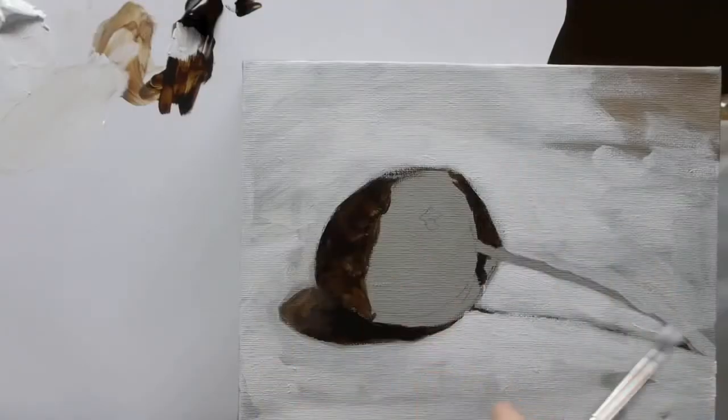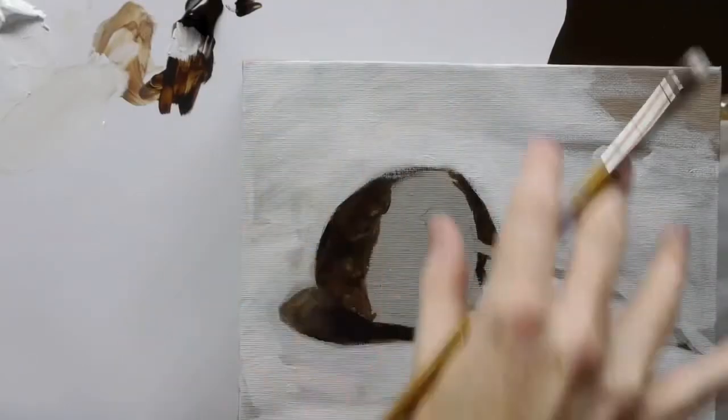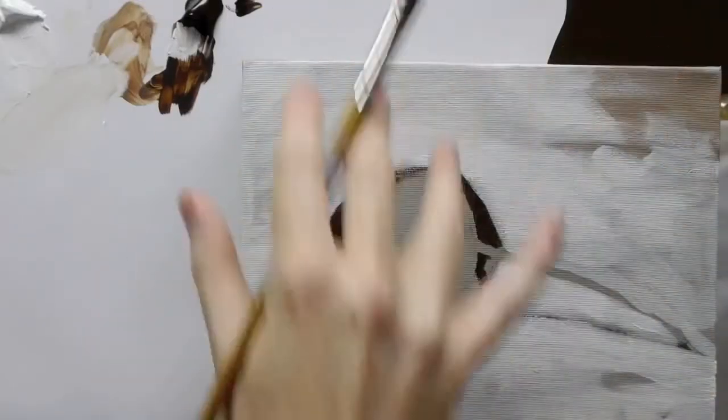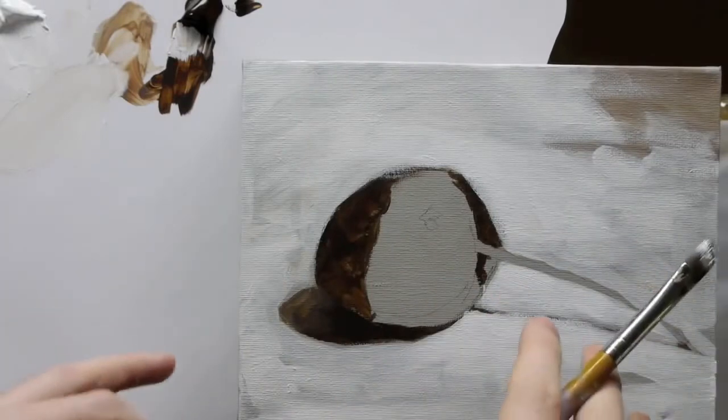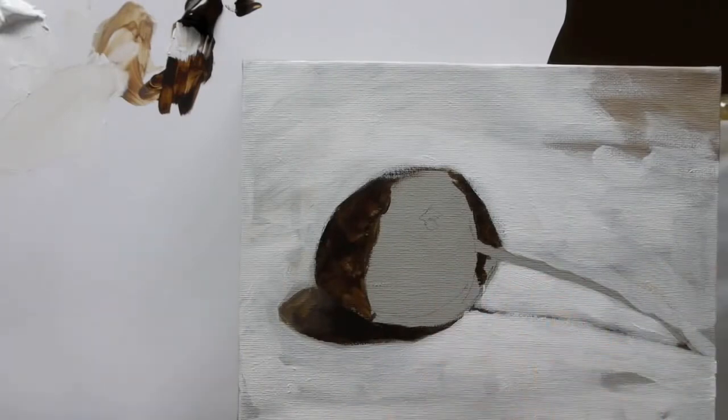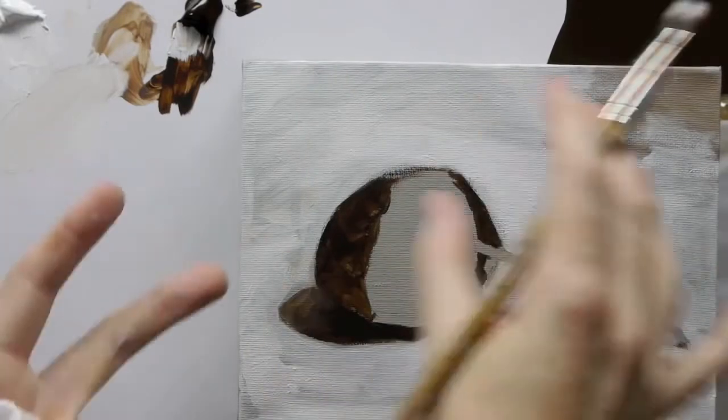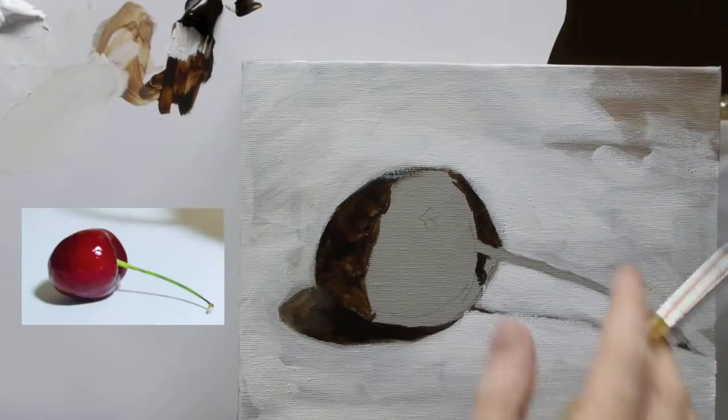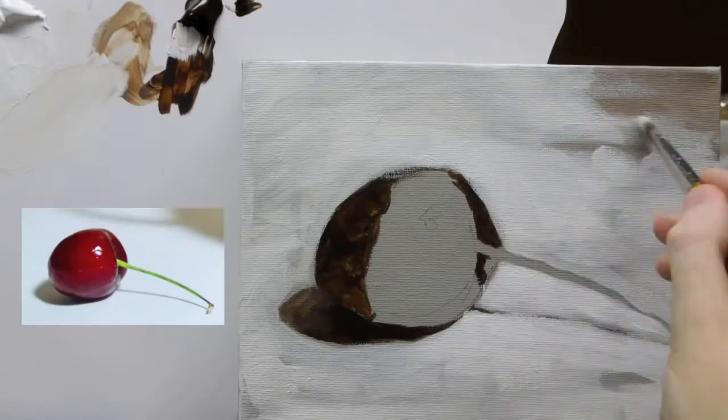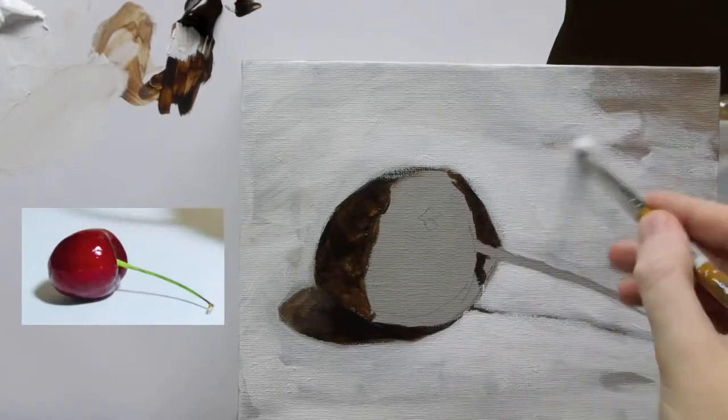Okay, now I'm just kind of assessing the whole of the picture and seeing how it's looking, and I quite like it. I quite like this kind of textural element to it.